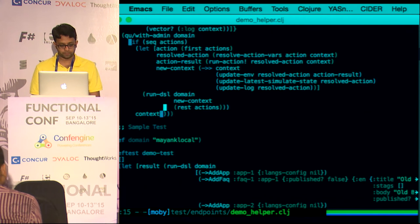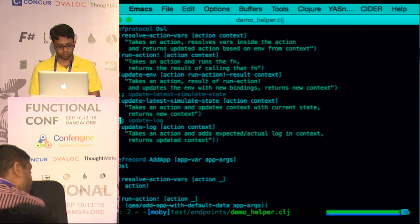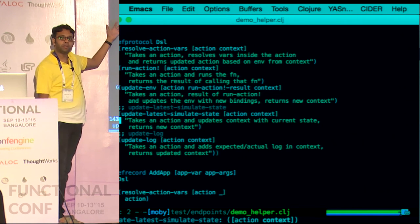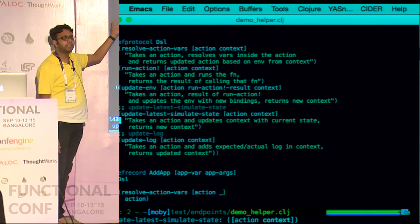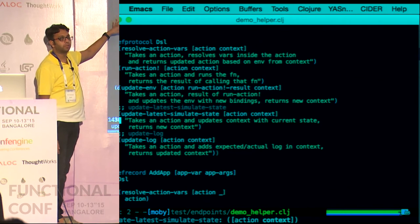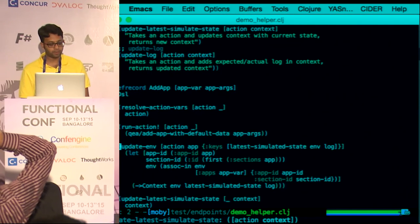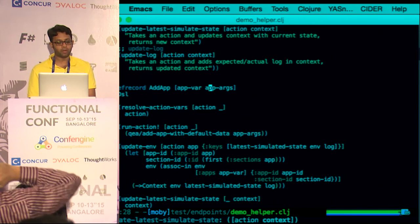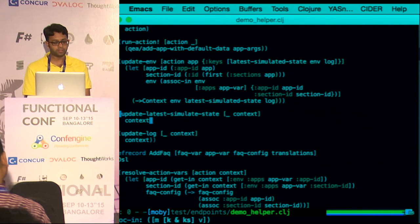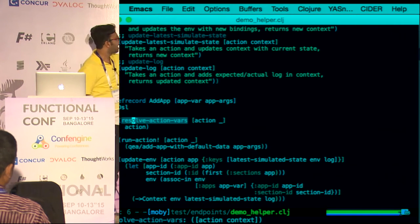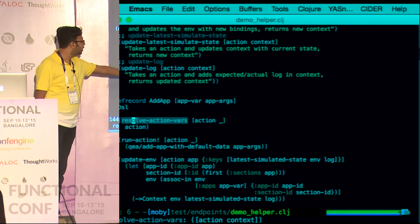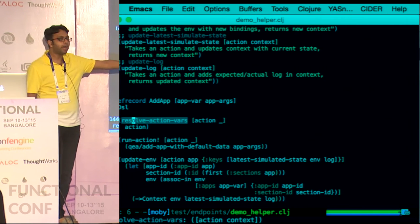Let's look at the DSL. Here is the protocol — all it says is these are the five functions you need to implement. These are abstractions, like interfaces in Java — there is no implementation here. All you have to say is to implement this protocol, you need to implement these five functions for any def record. So here add-app is a def record that takes an app-var and an app-args, and it implements this DSL protocol. In resolve-action-vars I just return the action back — no vars need resolving. In run-action I'm actually calling the actual implementation of adding an app with whatever app arguments I need.